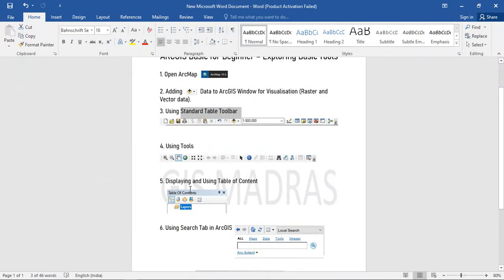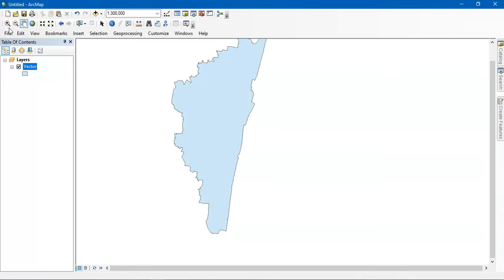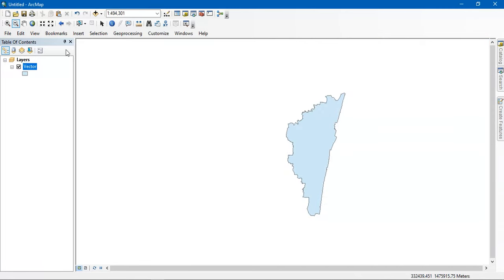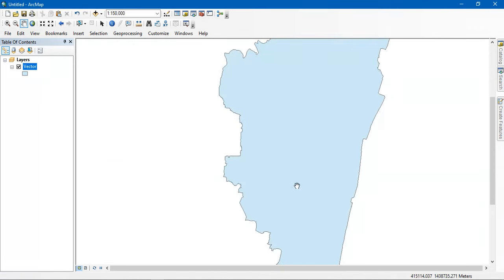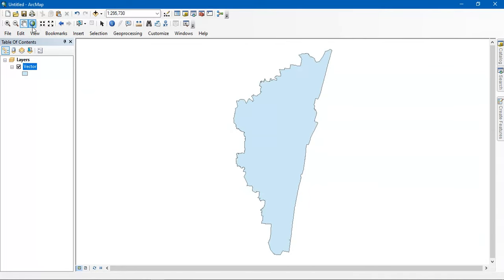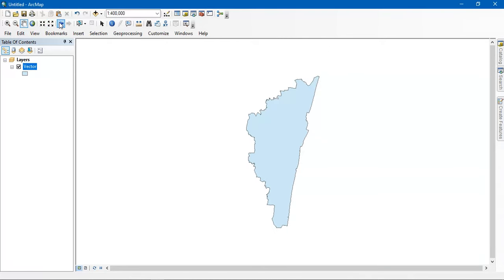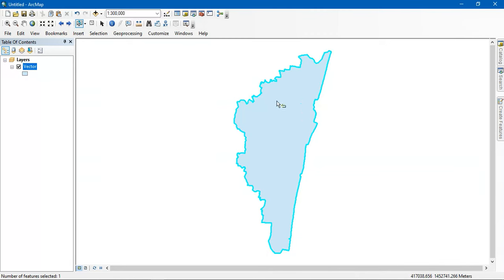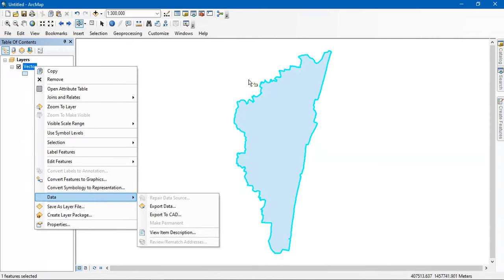The next thing is the Tools toolbar. The basic functions include zoom in and zoom out, as well as panning the data from one place to another — you can relatively go up and down. There is also a button for fitting the data into the frame. You can select features using the select tool, and after selecting a feature you can right-click, copy it, or export the data.